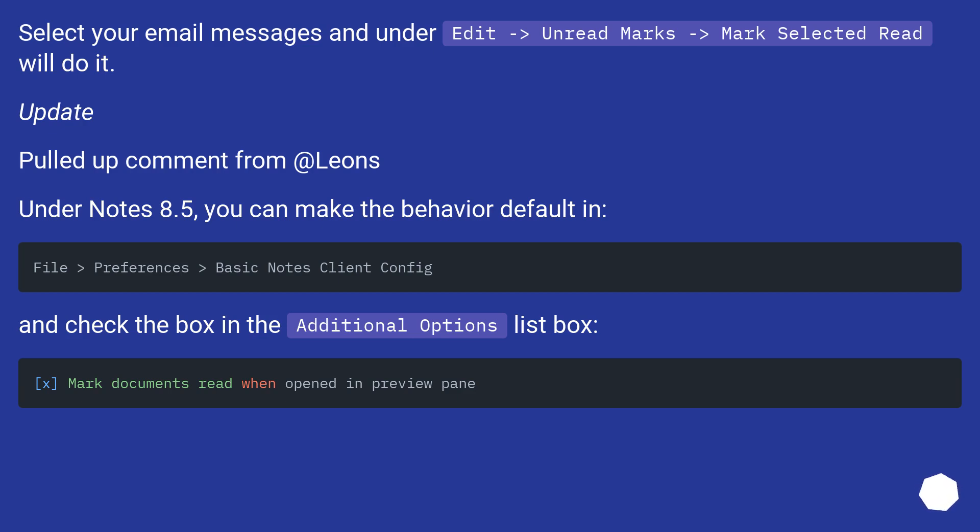Select your email messages and under Edit > Unread Marks > Mark Selected Read will do it.